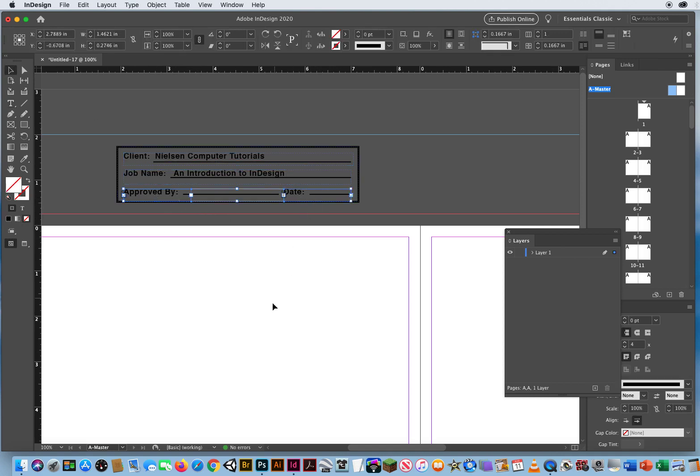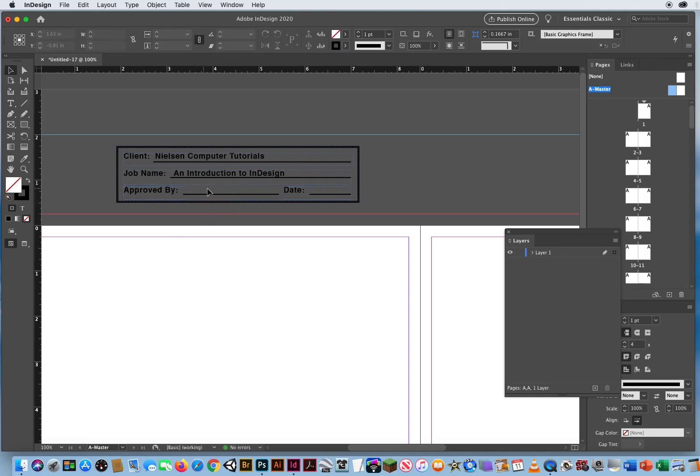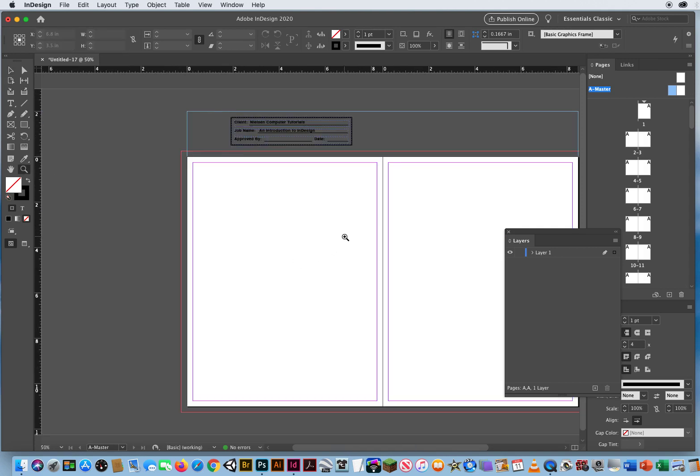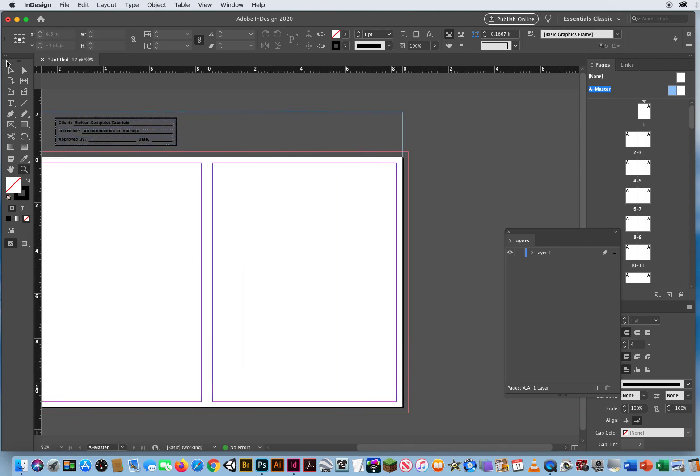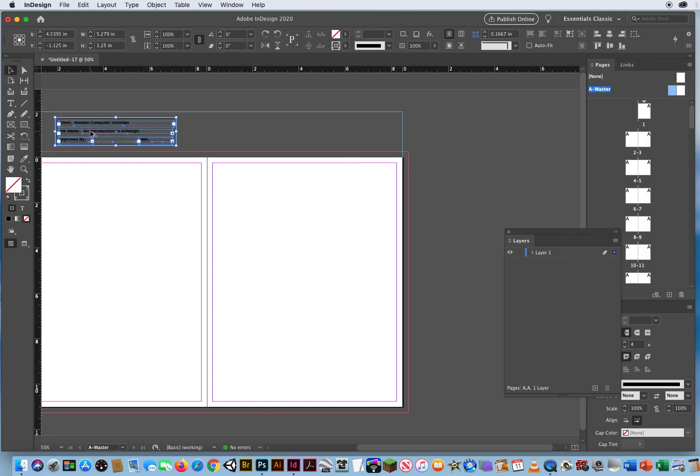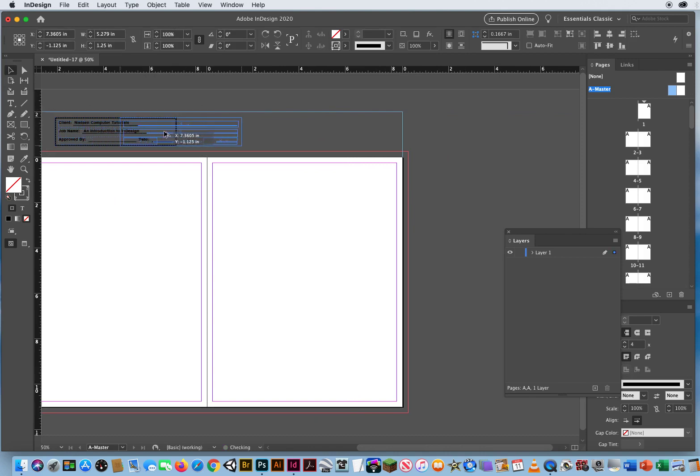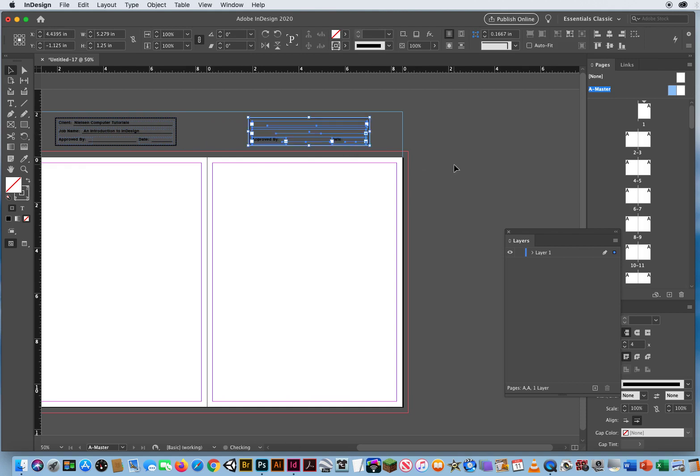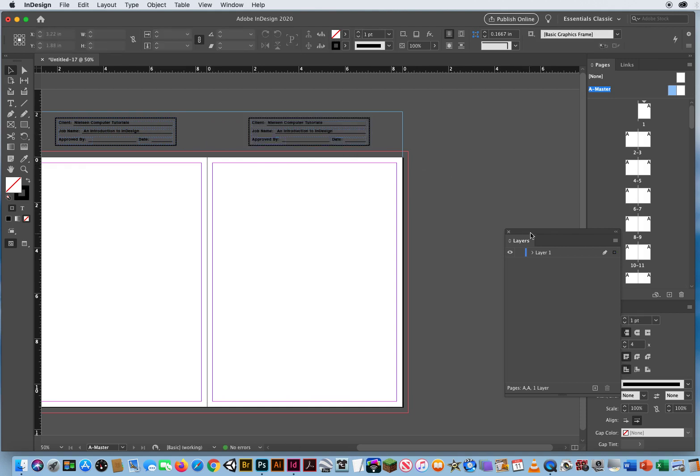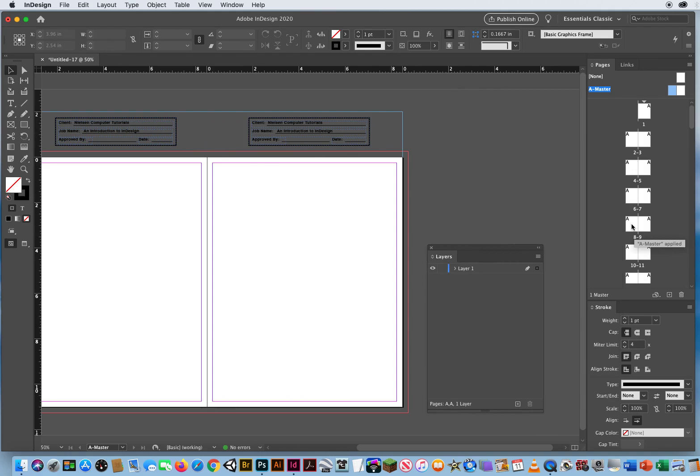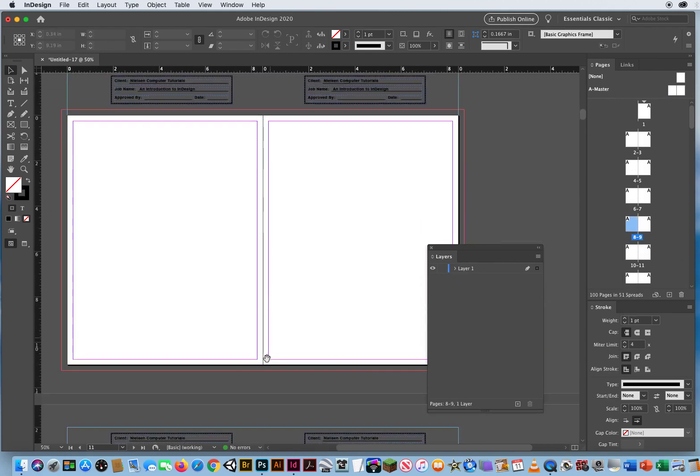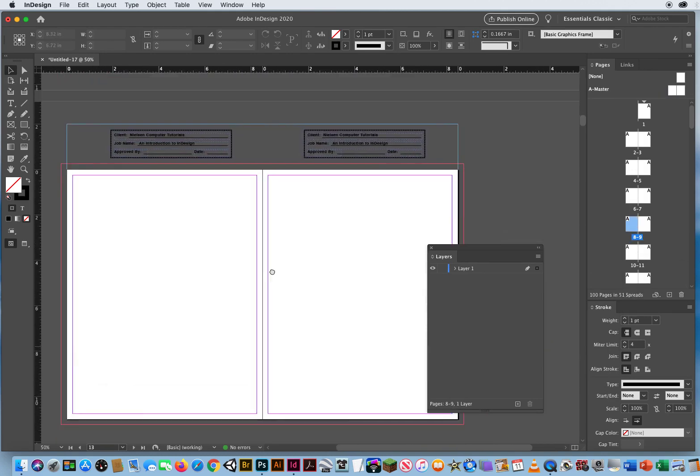That's the name of my book. An introduction to InDesign. Approved by and date. Let's bump those up a little bit. I don't need information there because I'm going to hand sign that information. Okay, that looks good. Now I can take my black arrow, select all that slug information, hold Shift and Option. And now when I pick a random page, let's say page 8, I have all my slug information.